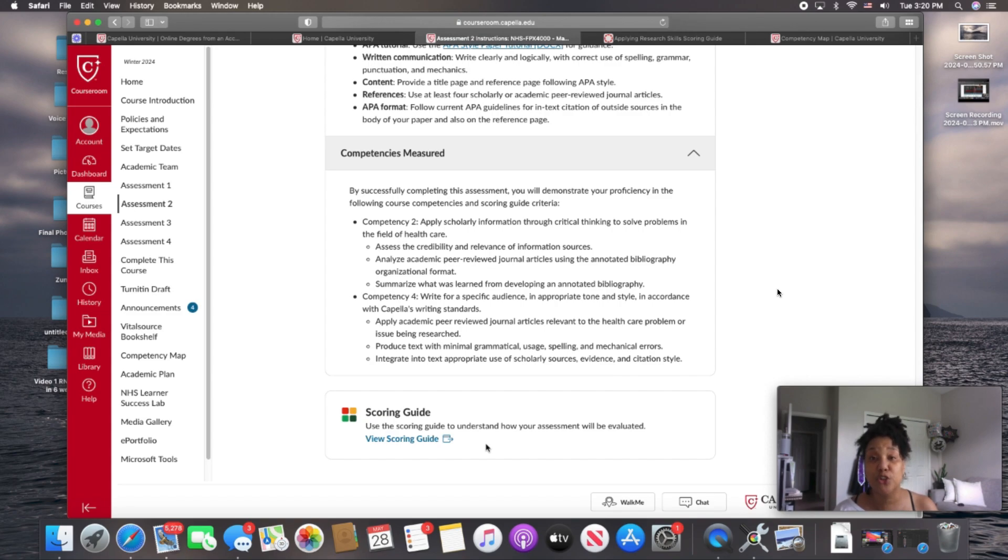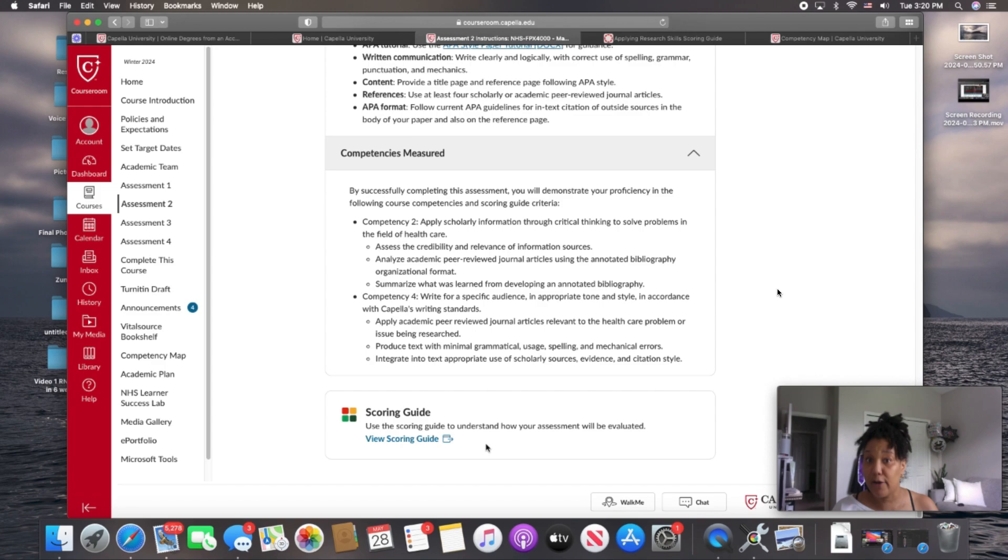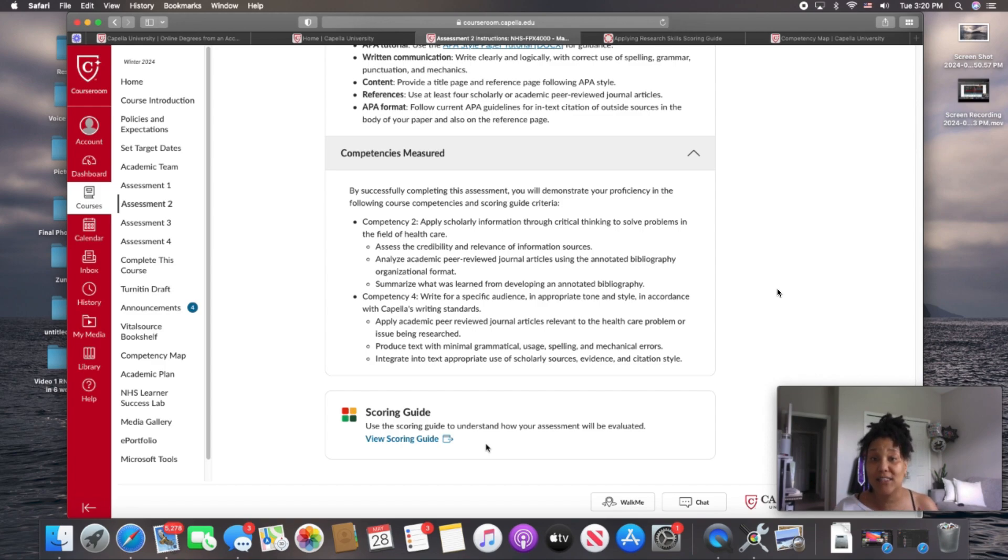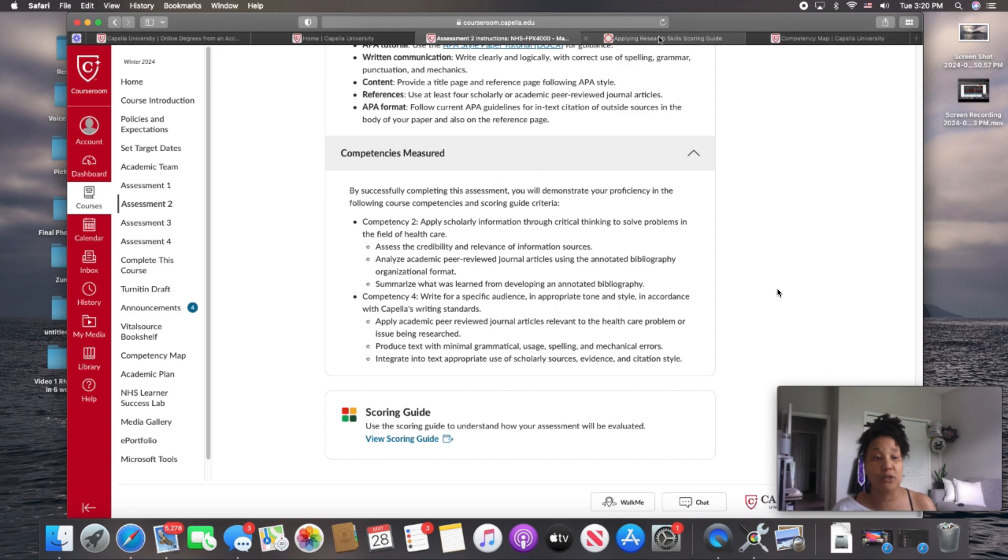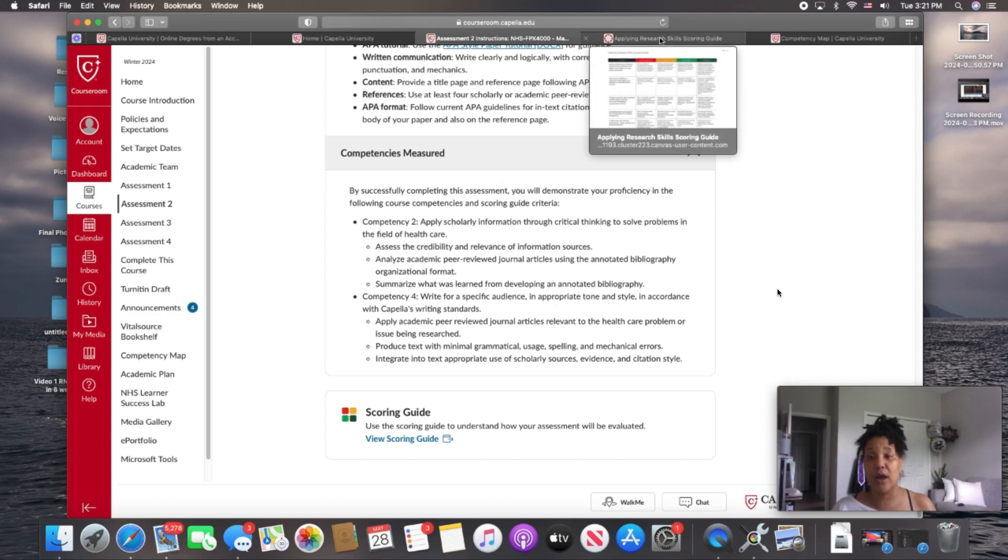If you are writing a research paper, this is what you want to use as your outline for your draft so that you're making sure that you hit all of those points that are being asked of you in the paper. What does that look like? Okay, let's go look. We're going to go to the scoring guide.